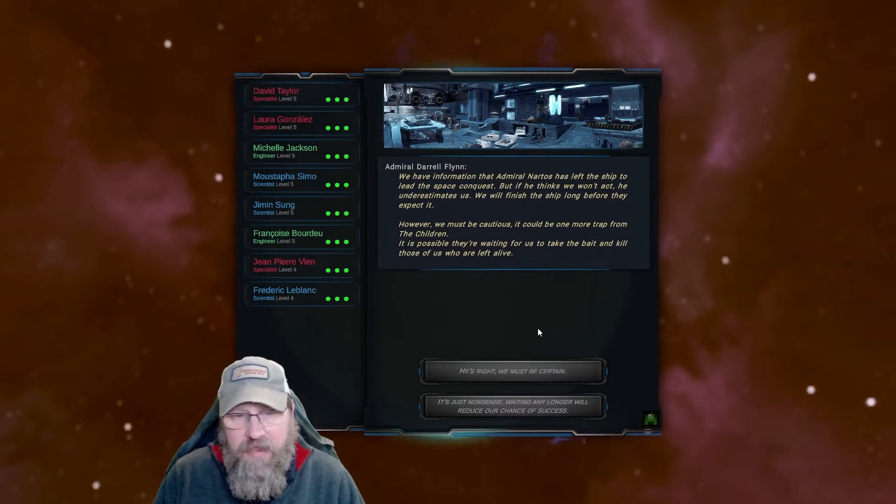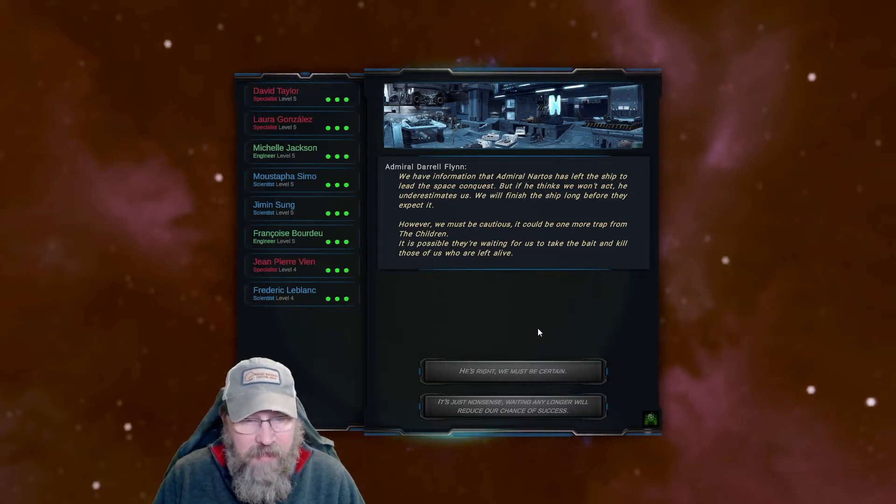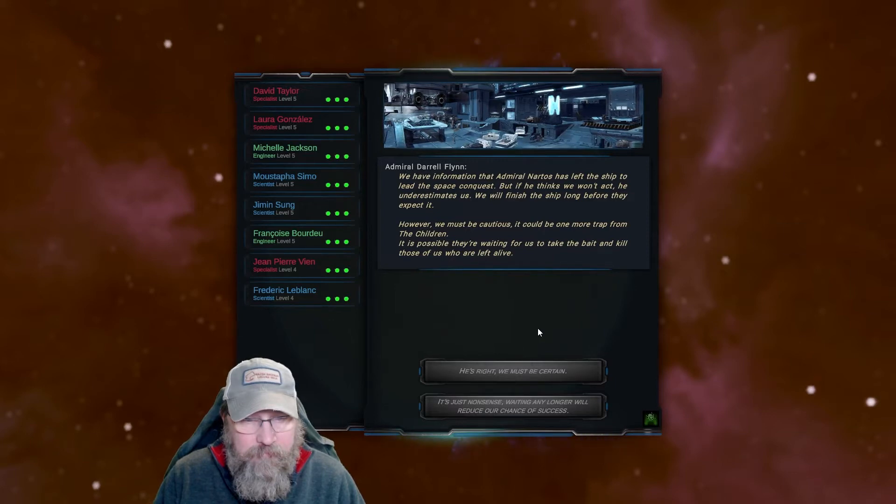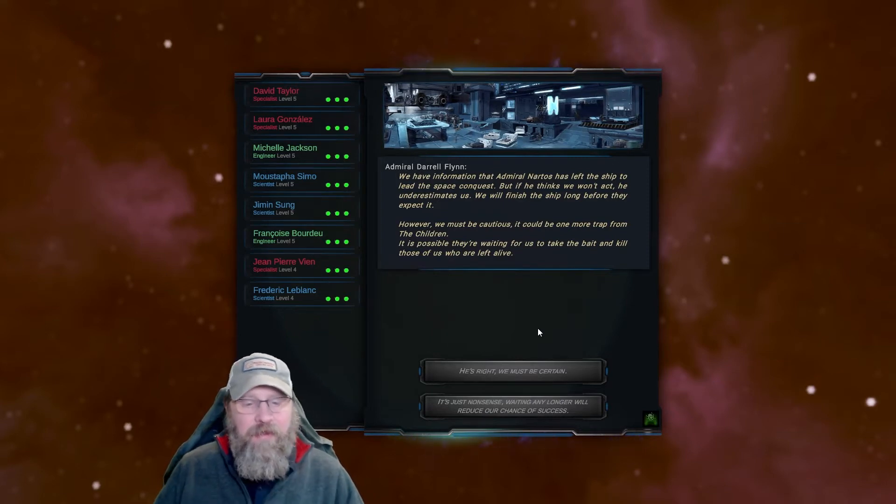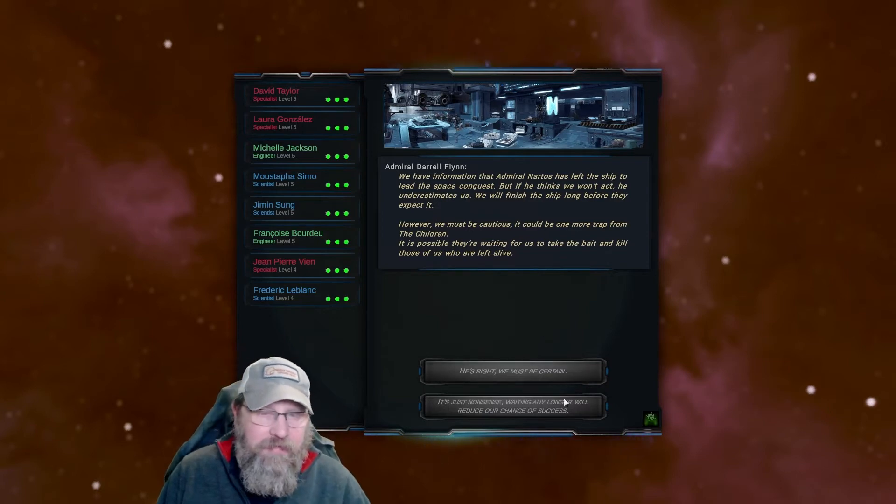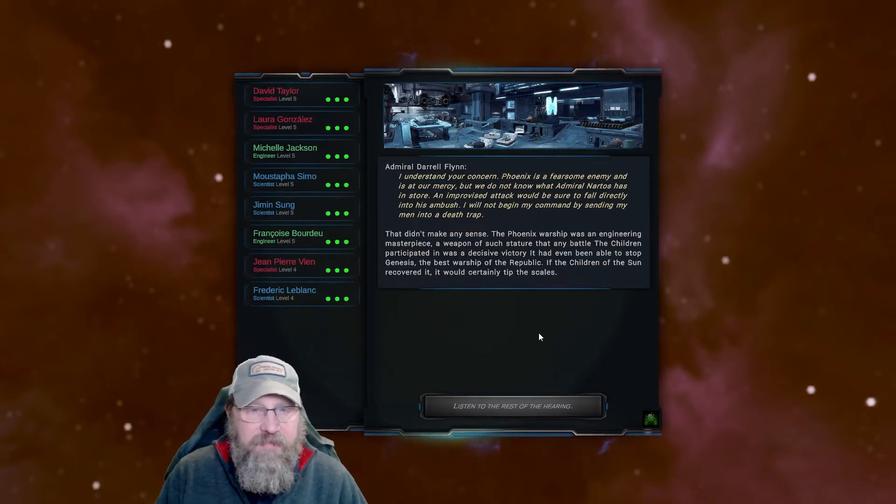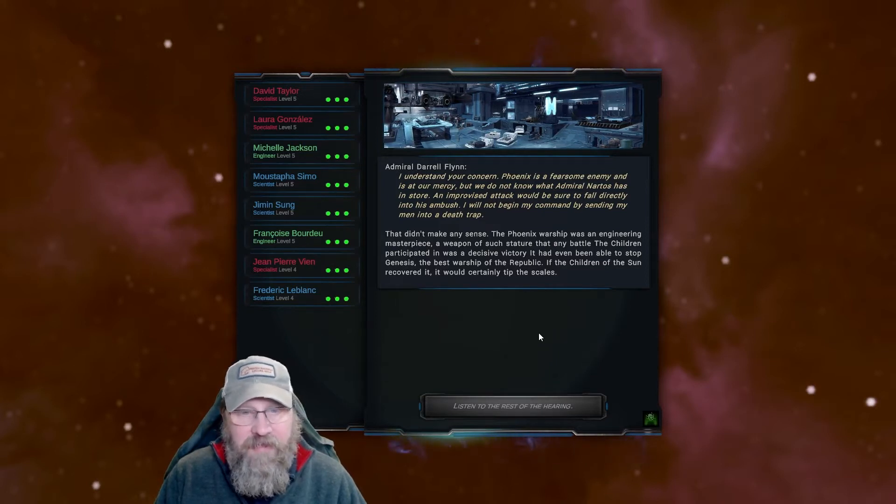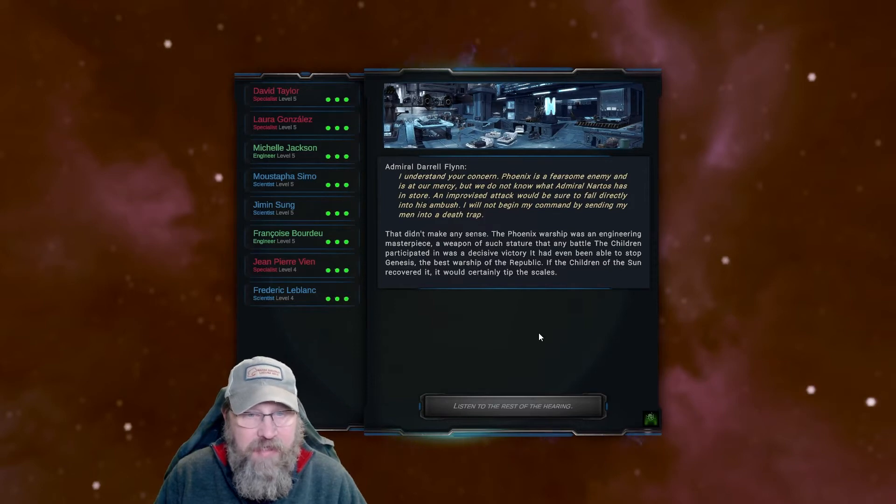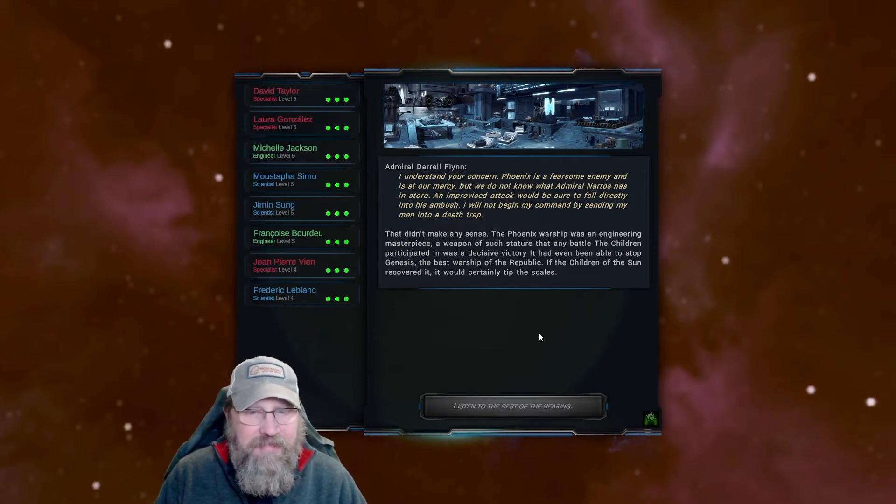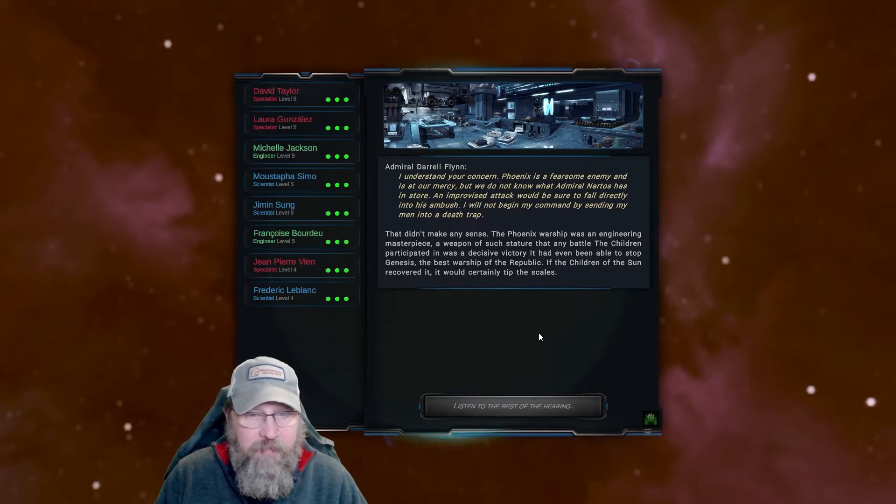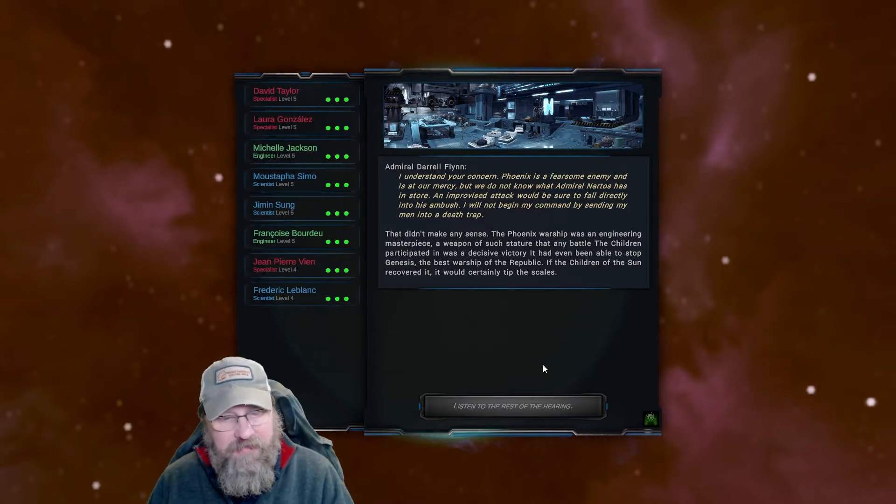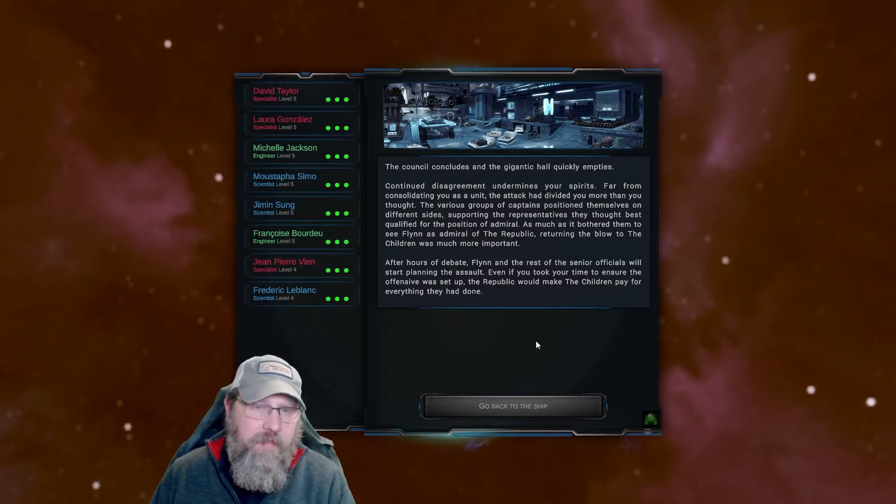That the second in command should take control seemed without doubt the most efficient way to start moving. What's the situation at Tacit Stella? The meeting opens up to a forum. You ask permission to speak in order to find out what the situation of the old headquarters is. The sacrifice of Captain Scott and her crew managed to balance this battle. Only a handful of ships guard the Destroyer Phoenix, Admiral Nartos's ship. The final attack was powerful enough to pierce their shields and leave the engines completely useless. Nartos is unprotected. We must act as soon as possible. We have information that Admiral Nartos has left the ship to lead the space conquest, but if he thinks we won't act, he underestimates us. We will finish the ship long before they expect it. However, we must be cautious. It could be one more trap from the children. It is possible they're waiting for us to take the bait and kill those of us who are left alive.